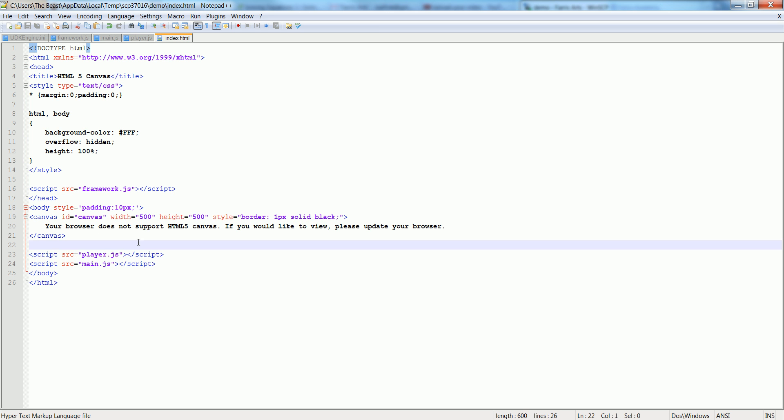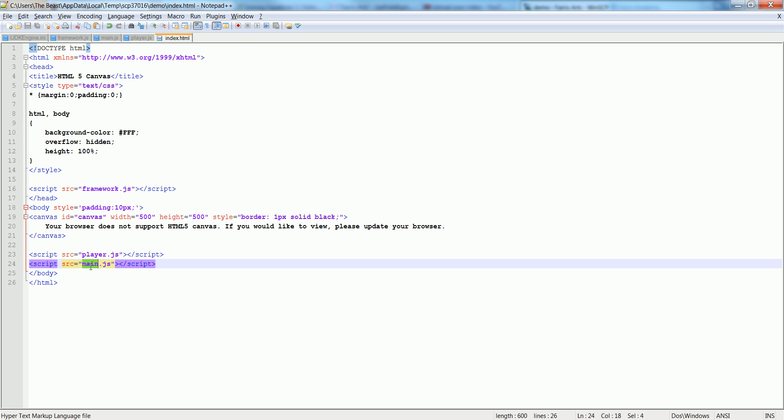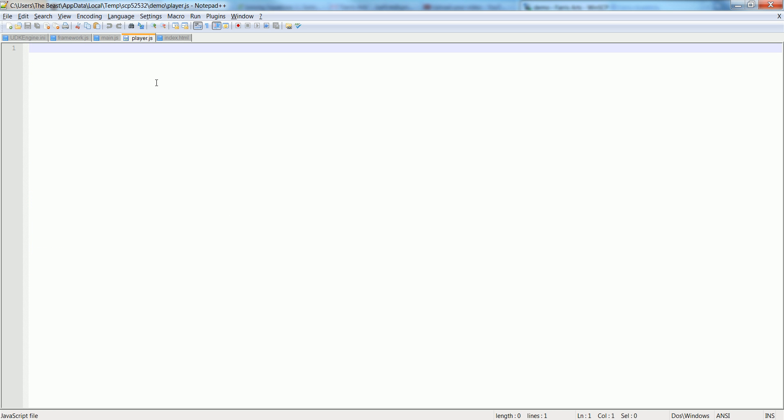There are ways of calling this inside of the main.js but we'll get into that stuff some other time. It's not that important. So let's go back into our player.